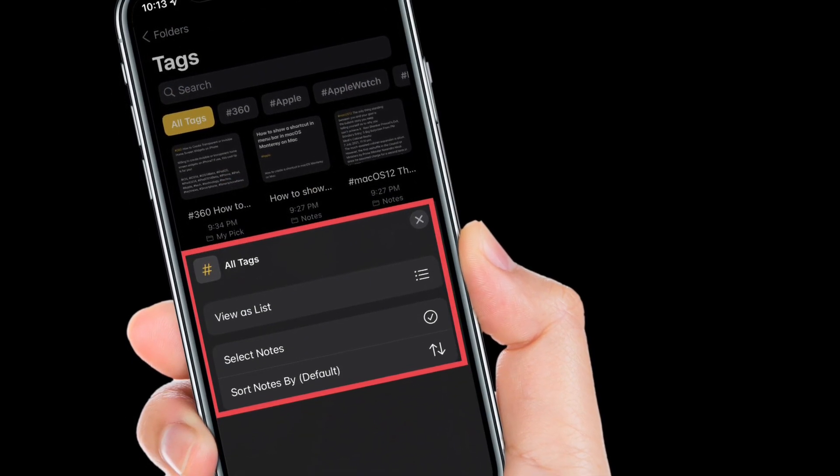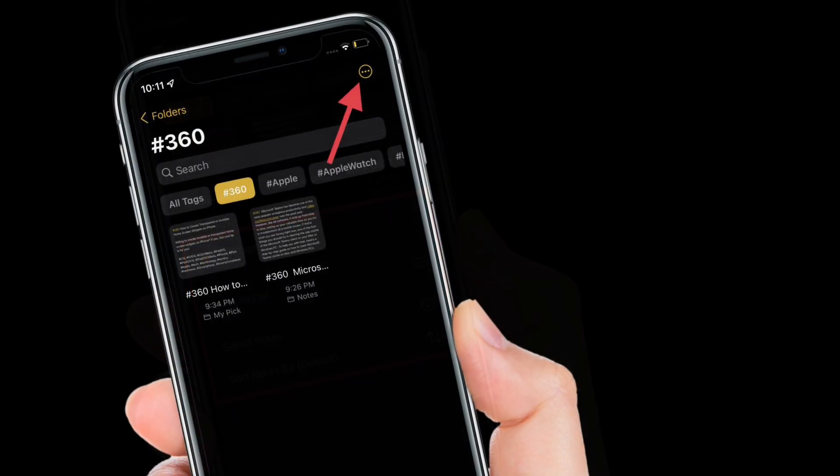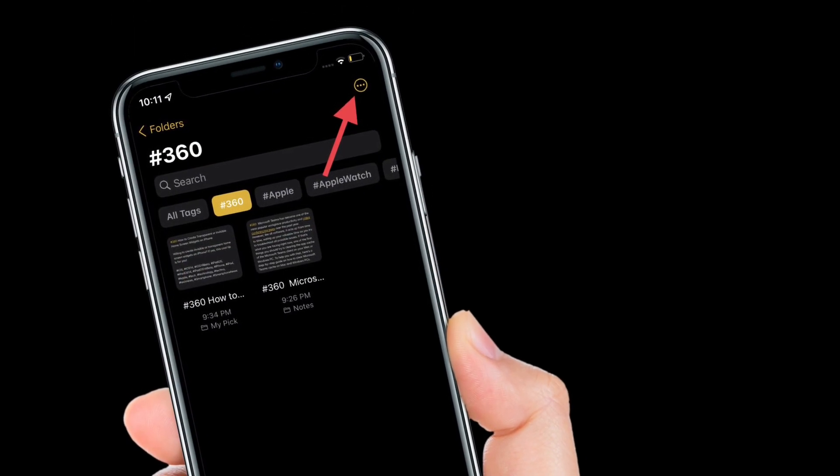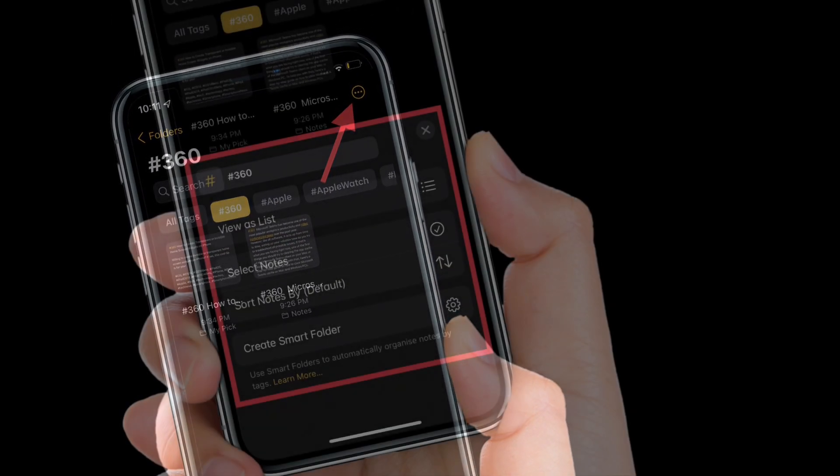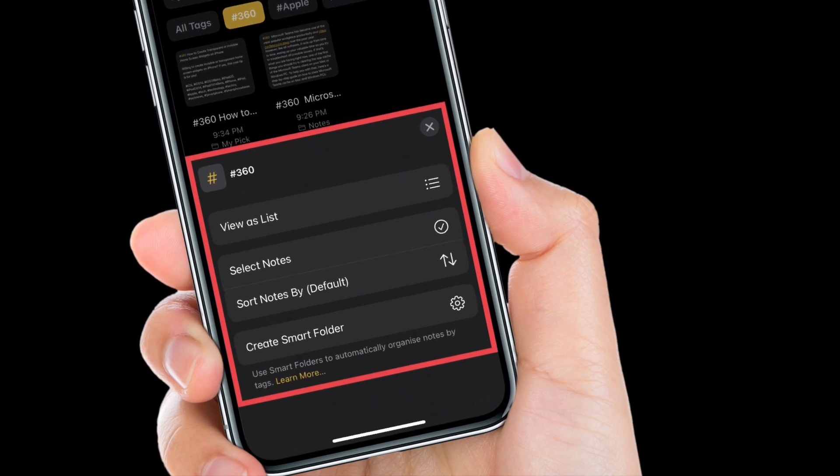From all tags view, tap the three-dot icon in the top right corner to change to gallery view, select notes, or reverse the sorting order.